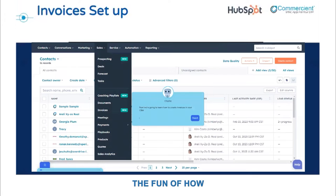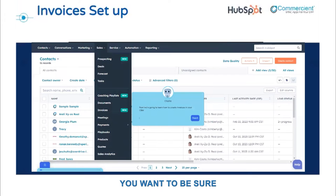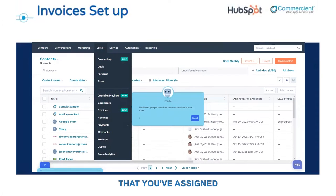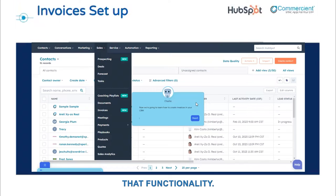You'll have the full power of HubSpot at your hands, including creating a workflow to automate past-due notices or collection emails. So there are lots of options and lots of use cases here. Before we get into how to use the invoices, you want to be sure that you've assigned the Sales Hub seat to users who will use that functionality.